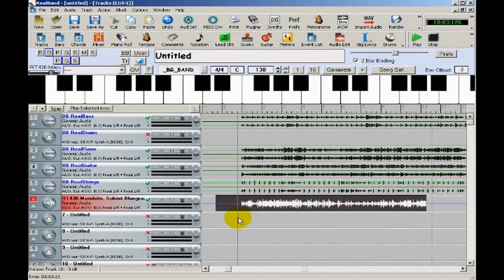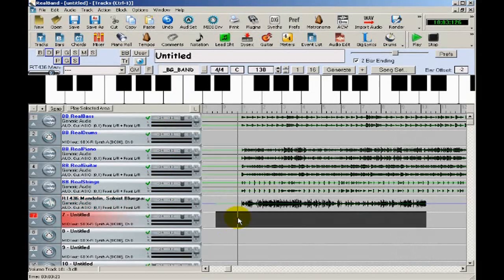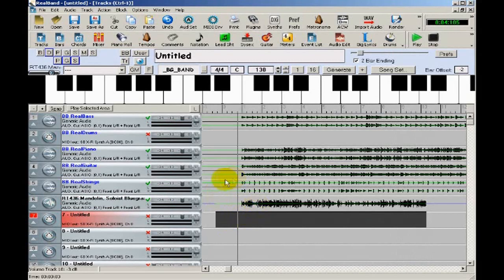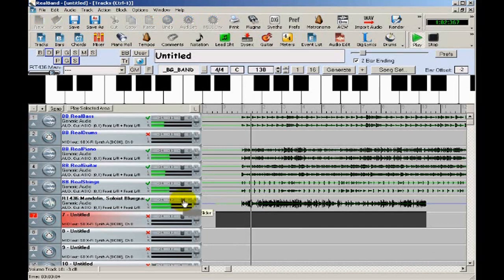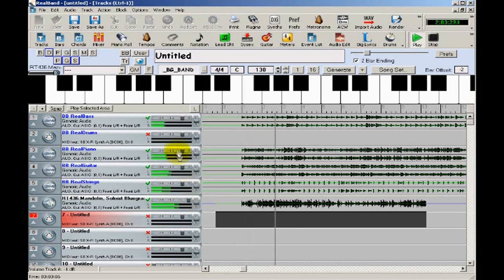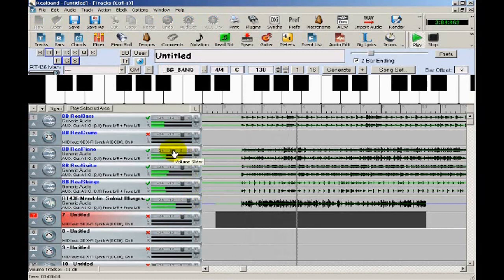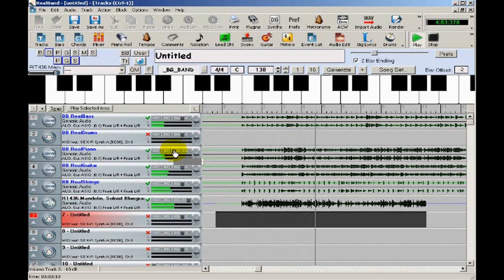Now the mandolin was buried a bit in the mix there, so I'll play it again and this time I'll adjust some volume levels to bring it out. I'll increase the volume of the mandolin. And it's clashing a bit with the banjo, so I'll decrease the volume of the banjo.